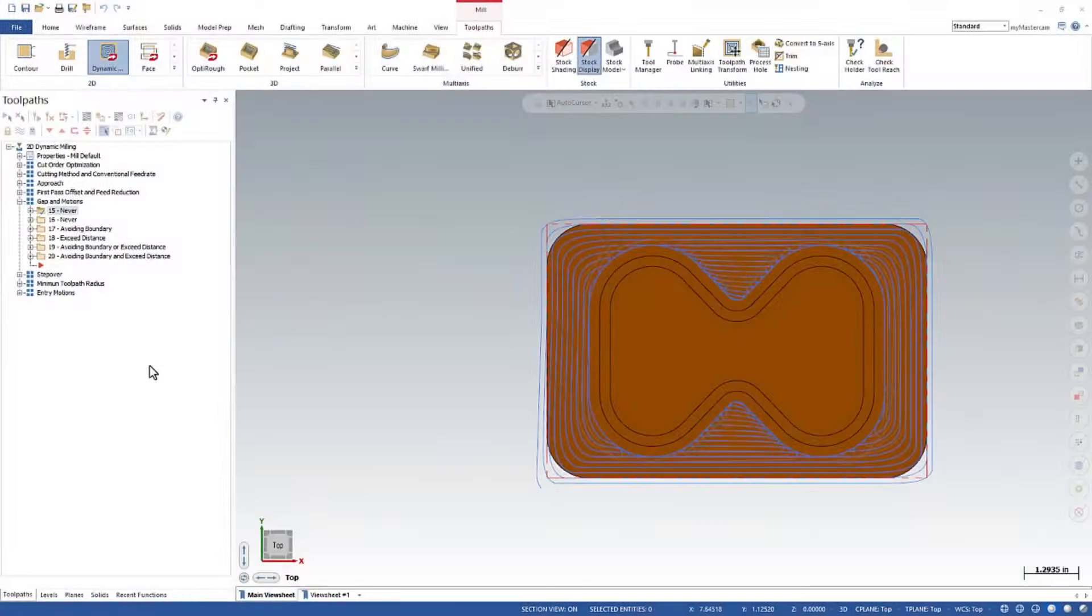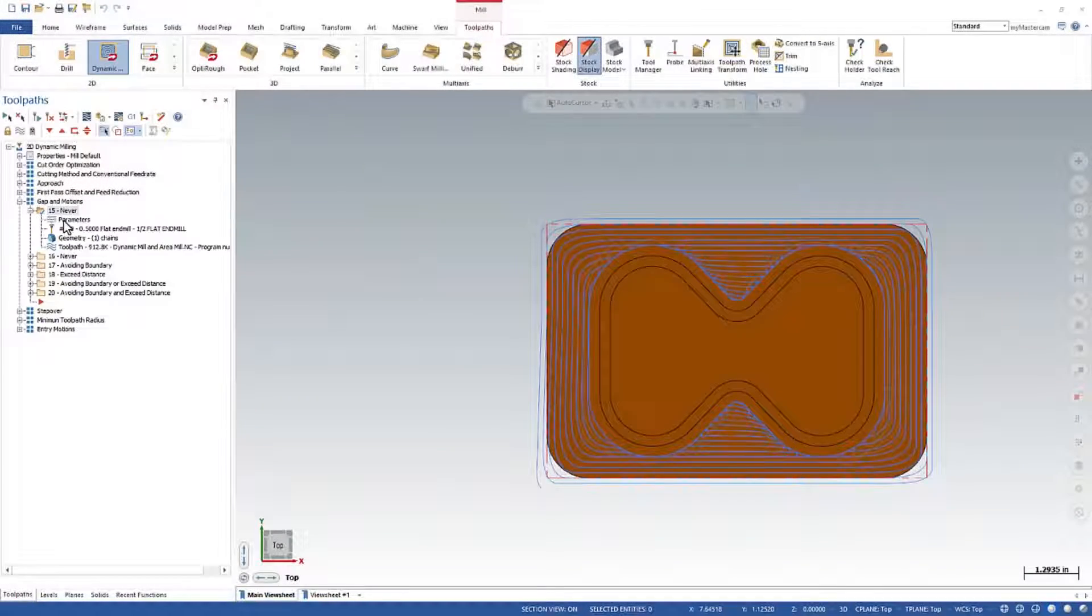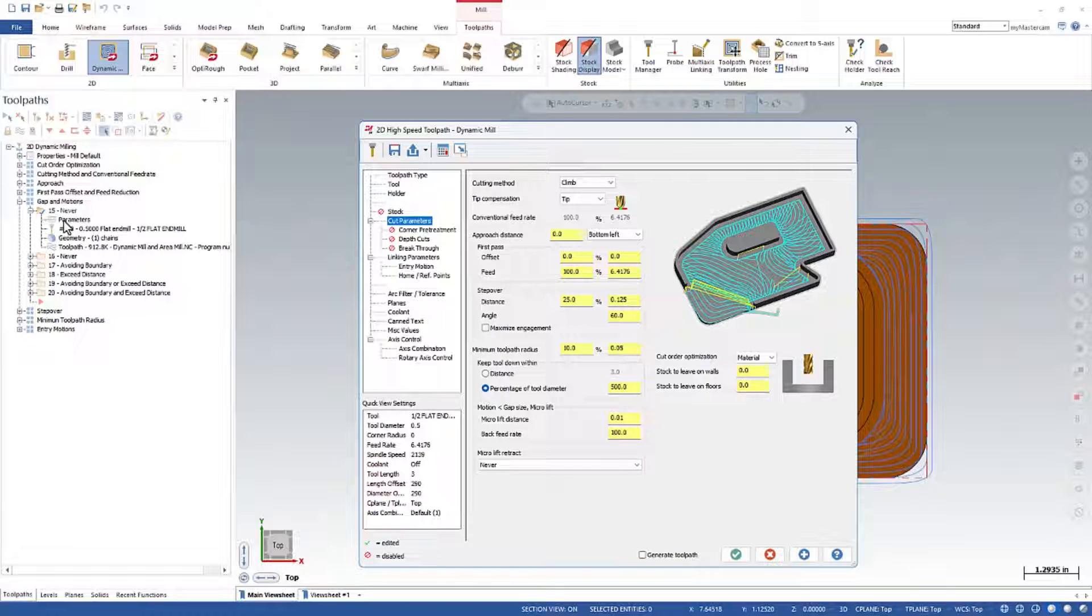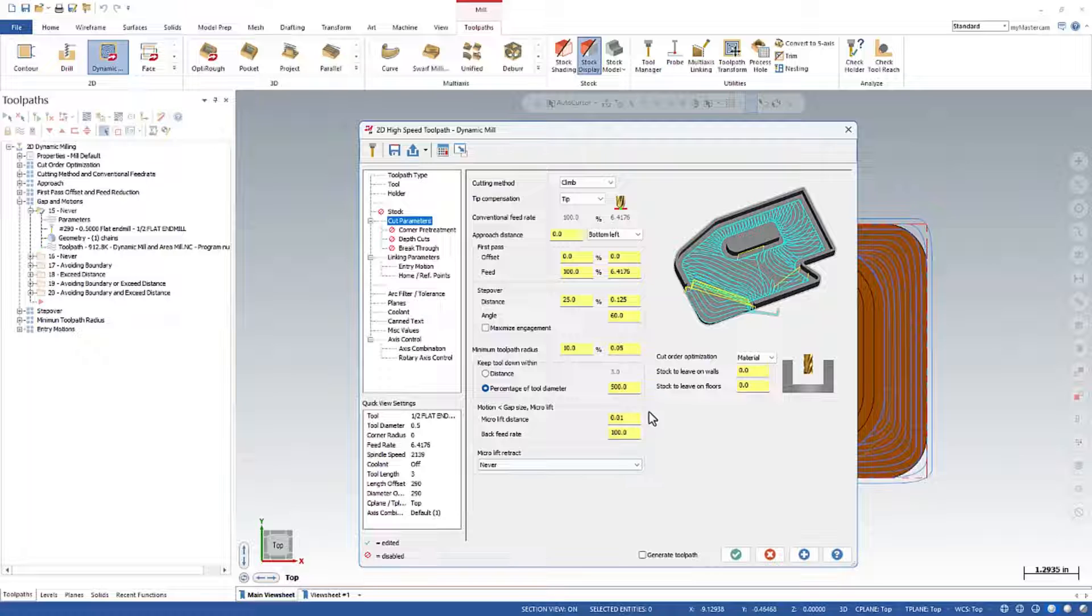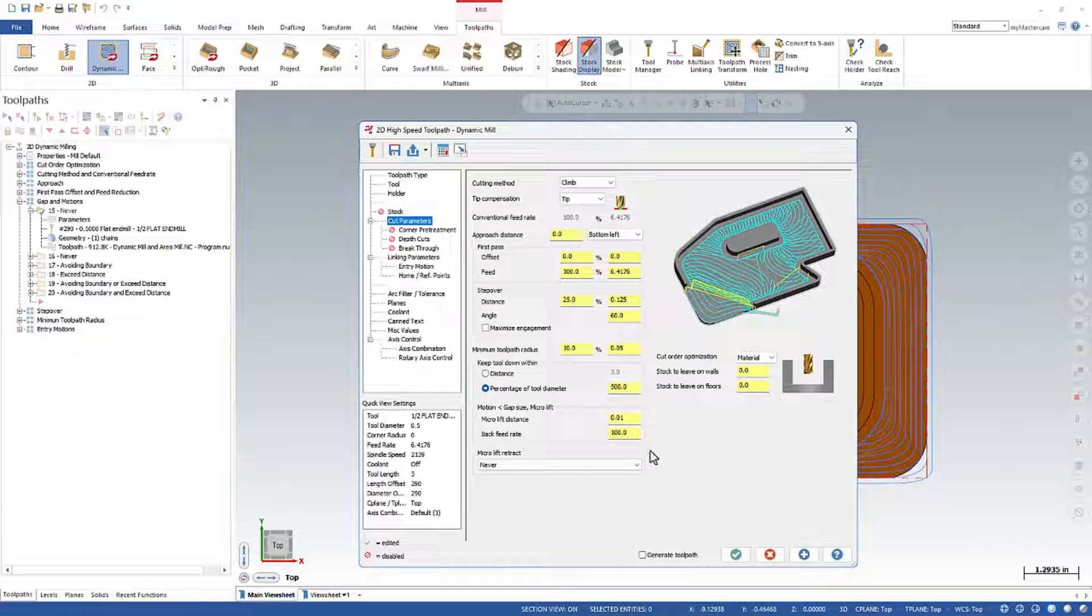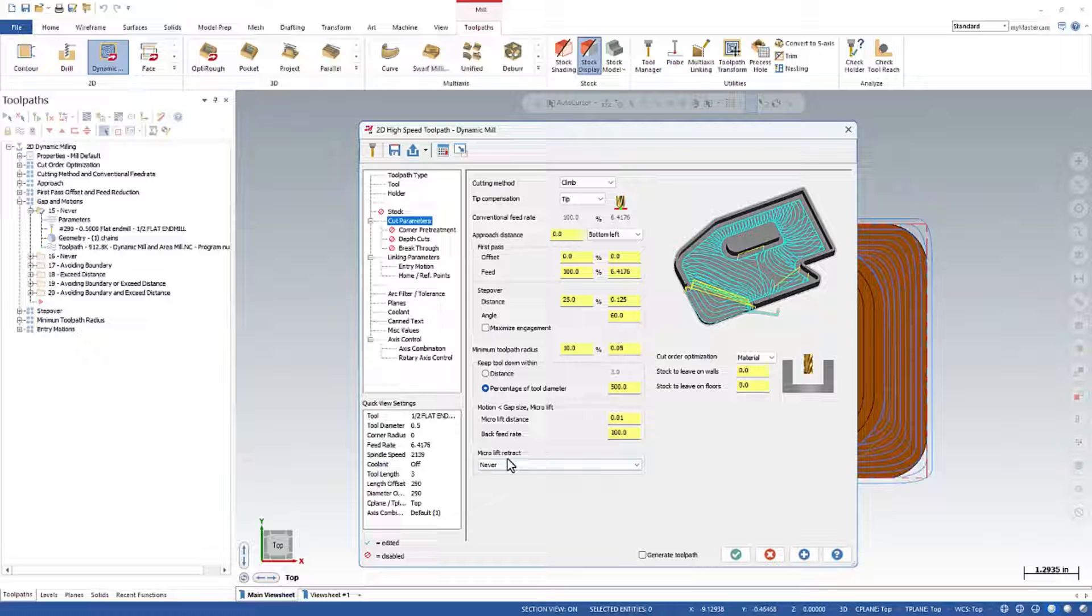Next up, we're going to have a look at Gaps and Motions. And I'm not sure if I should rename this or not. So a while back, this setting, this is the area we're looking at right here, these boxes in here. Before this, this setting here used to be called Gapsize. And this down here used to be called Motion Greater Than Gapsize.